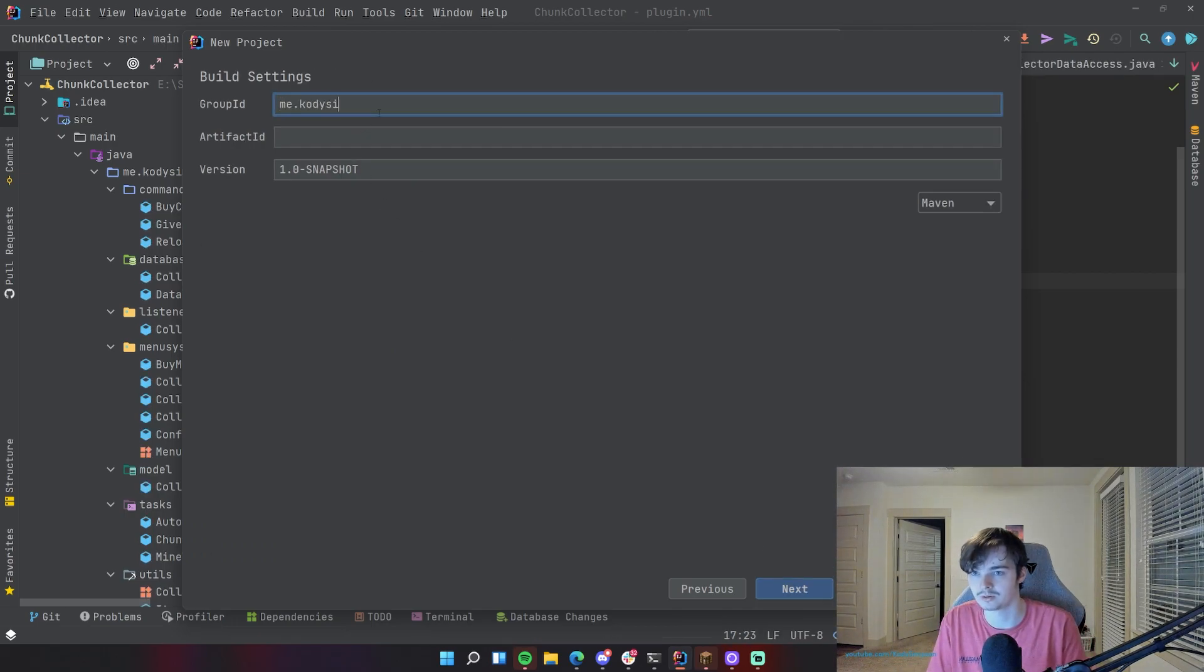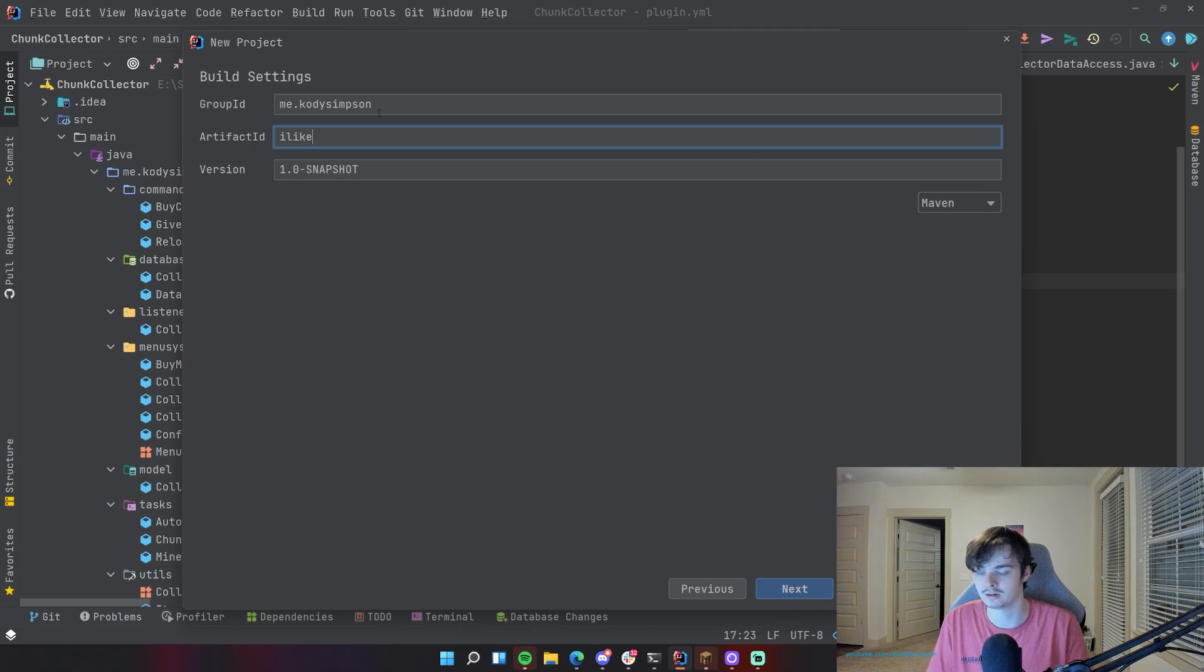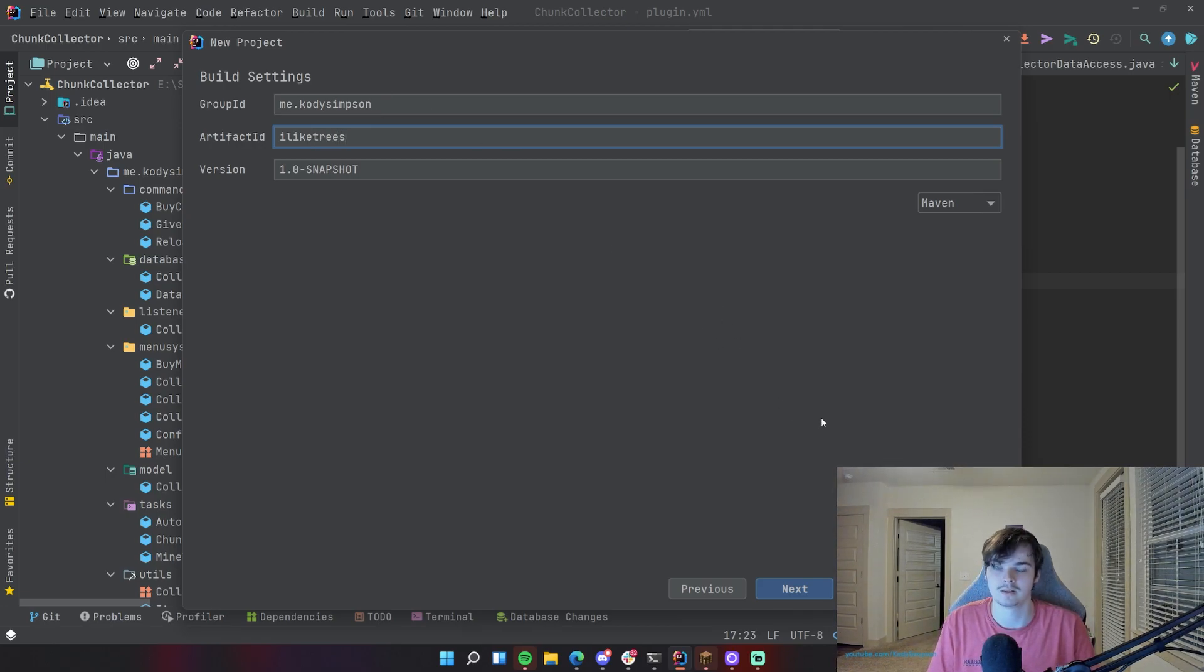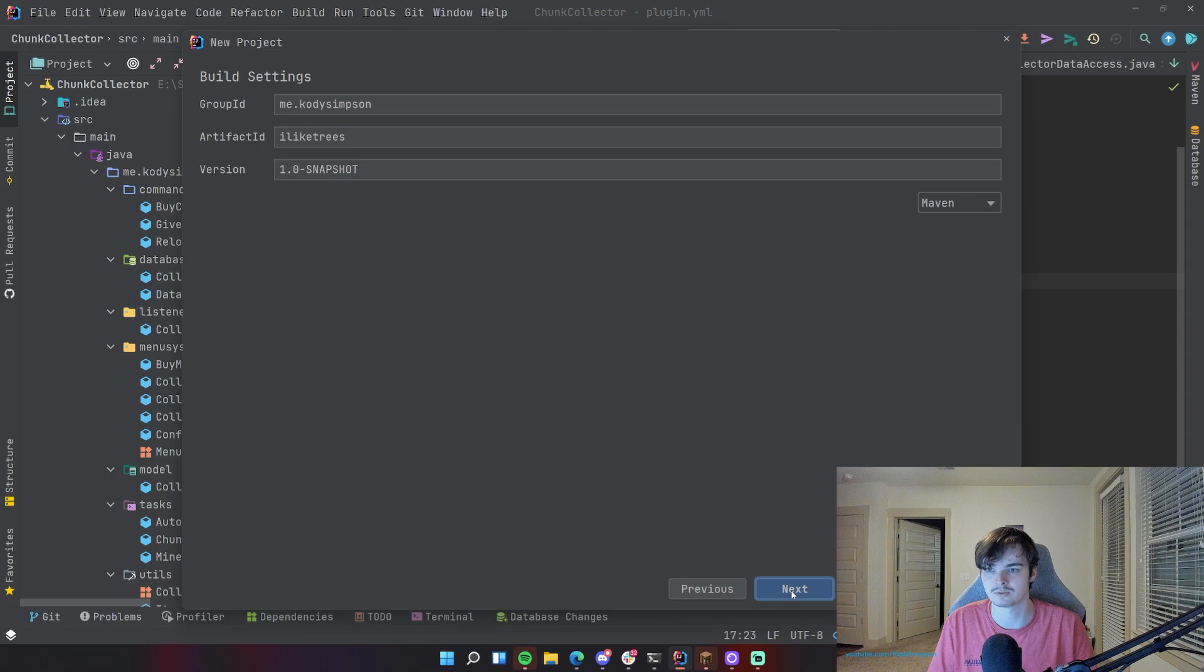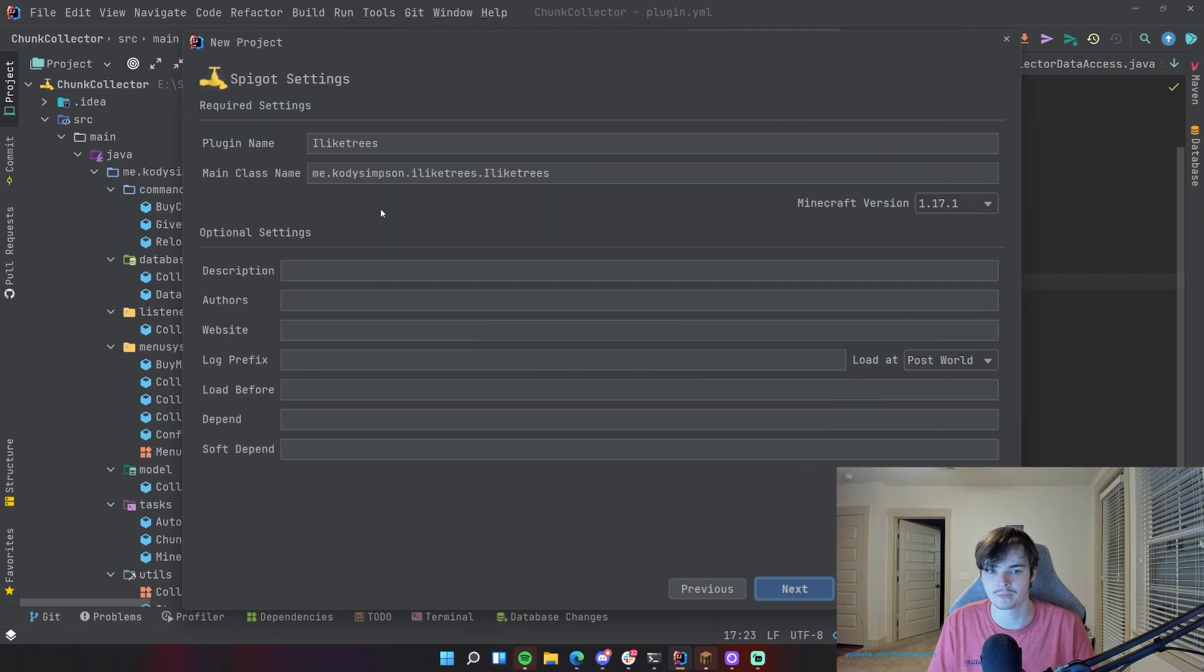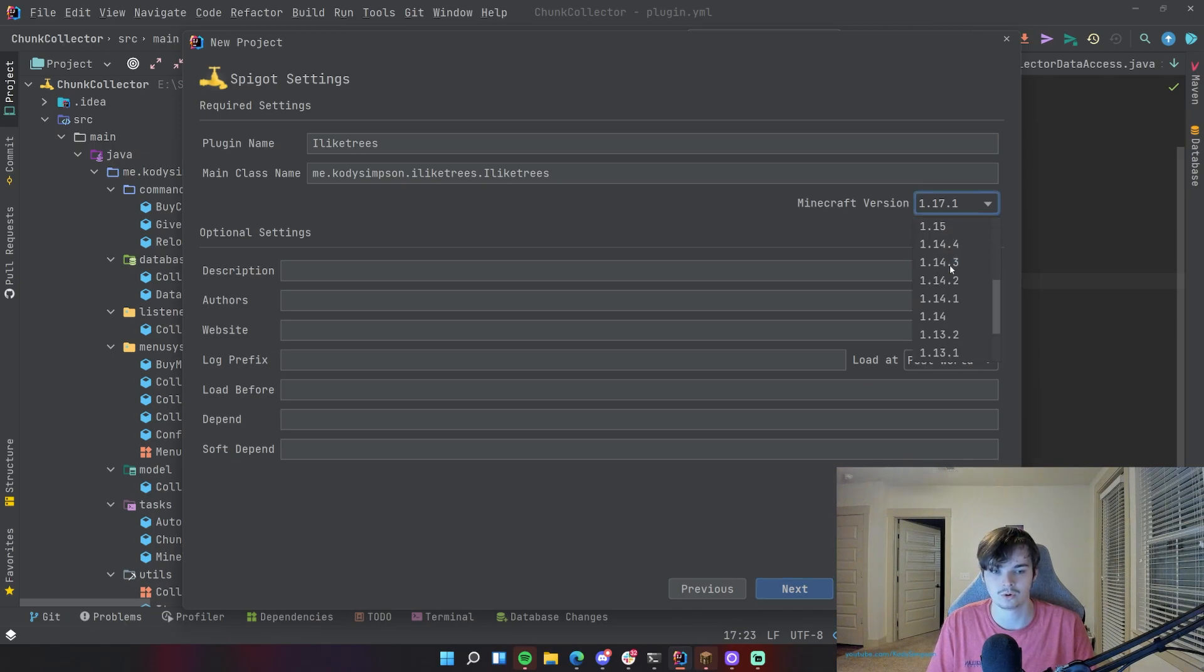And then for this I usually select Maven but you can do Gradle if you want to. This tutorial will show you how to do Maven specifically. Okay, so here when we usually select the Minecraft version you either leave it on the default which is the latest usually or you can go all the way down to 1.12.